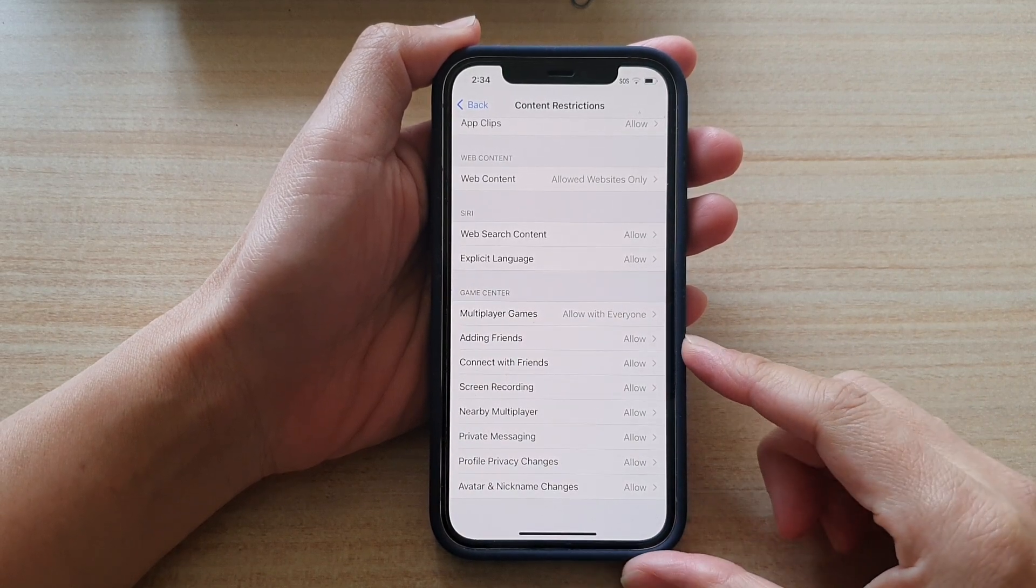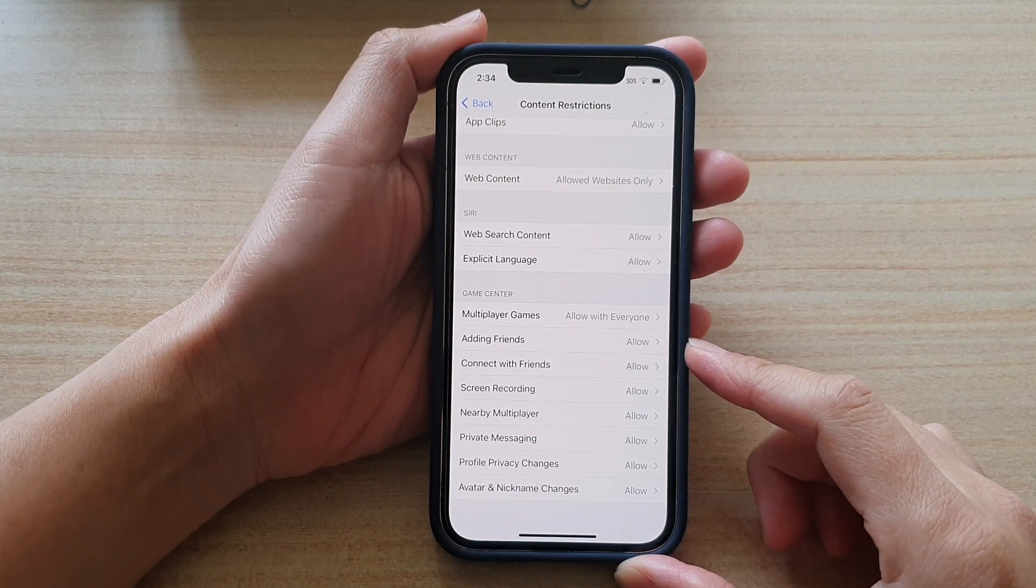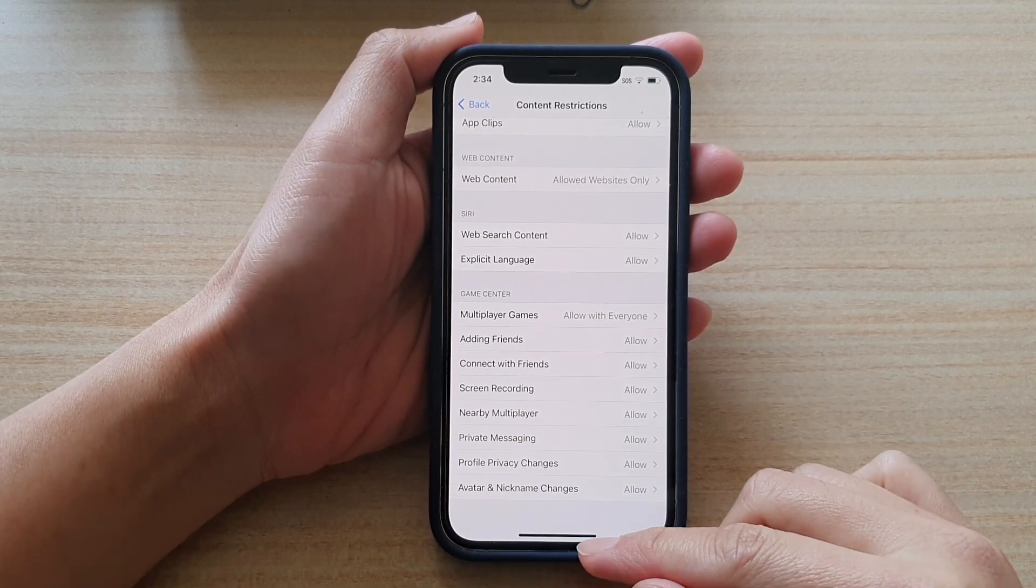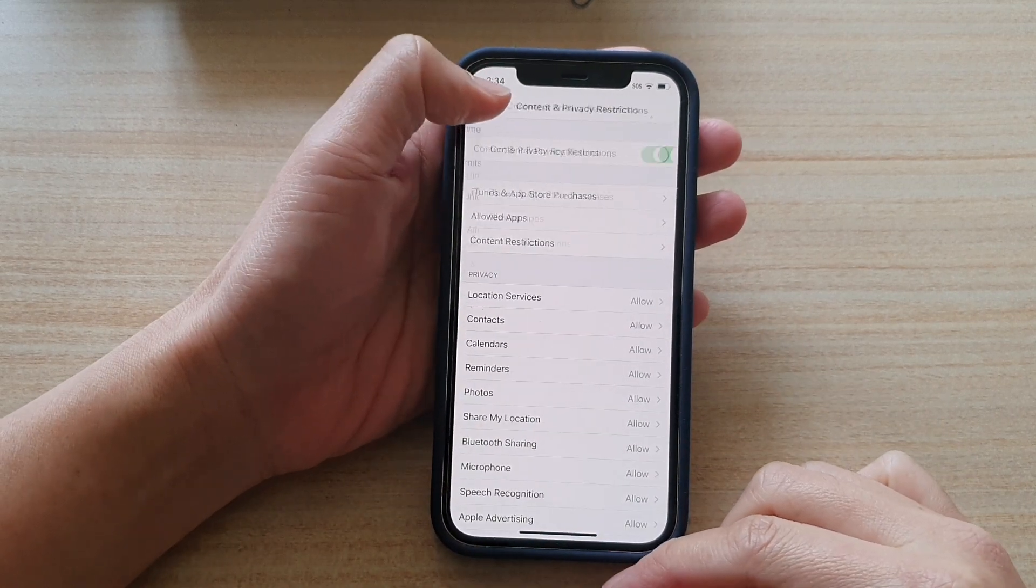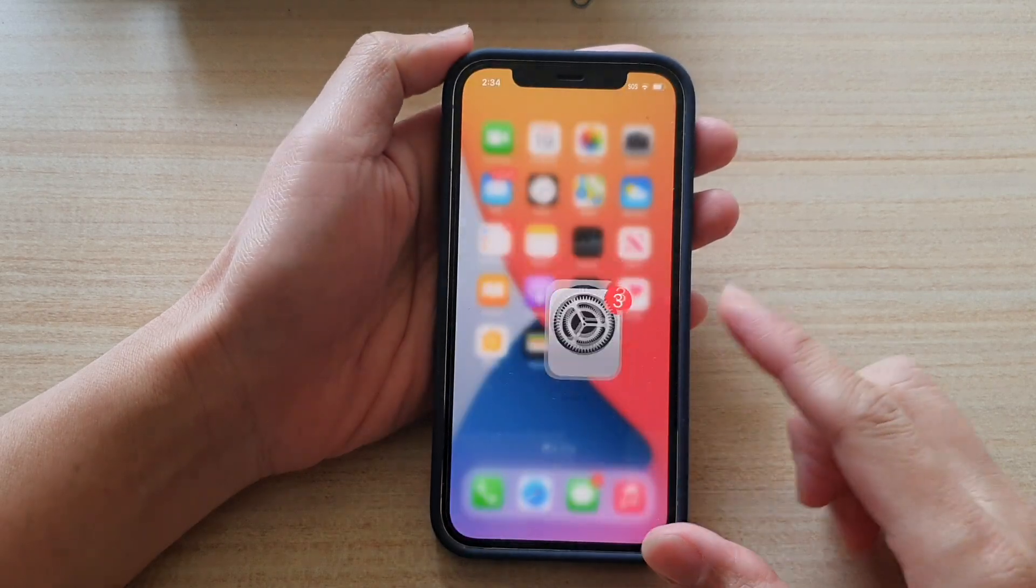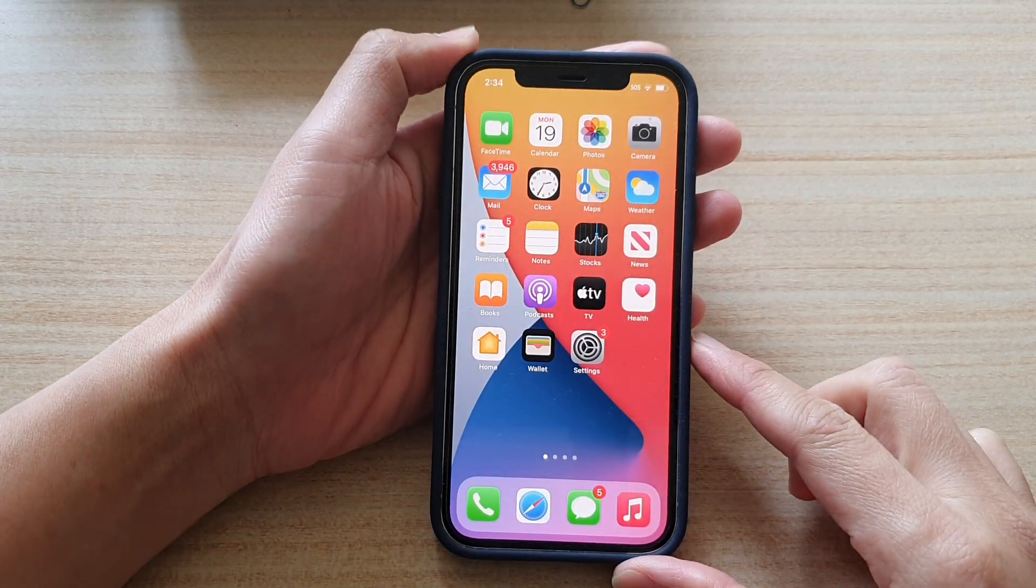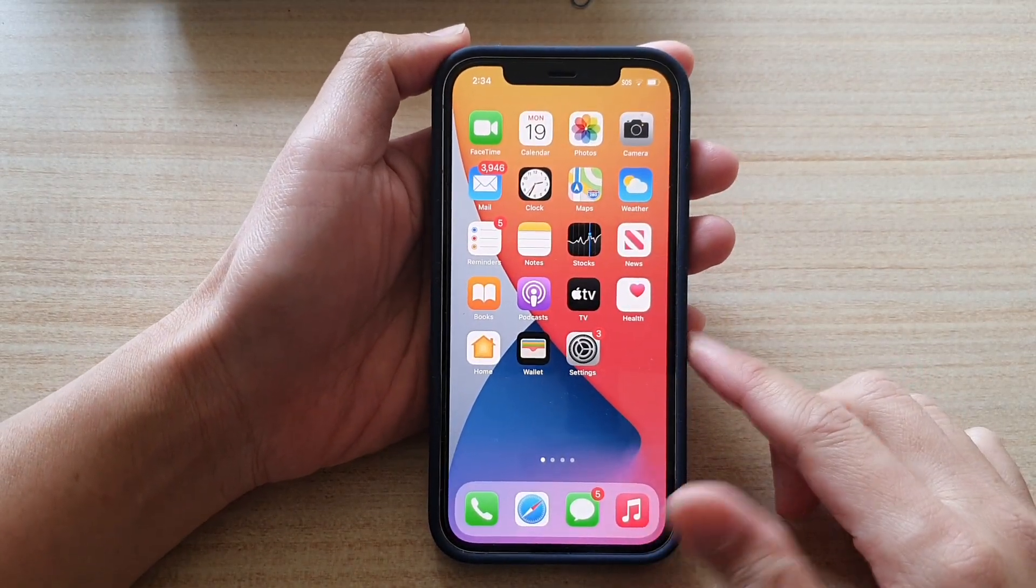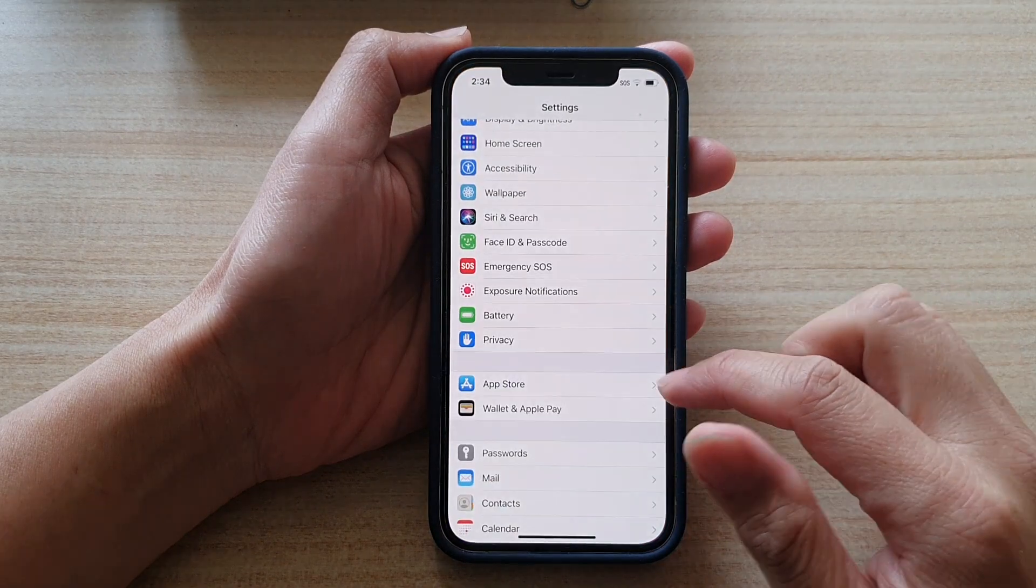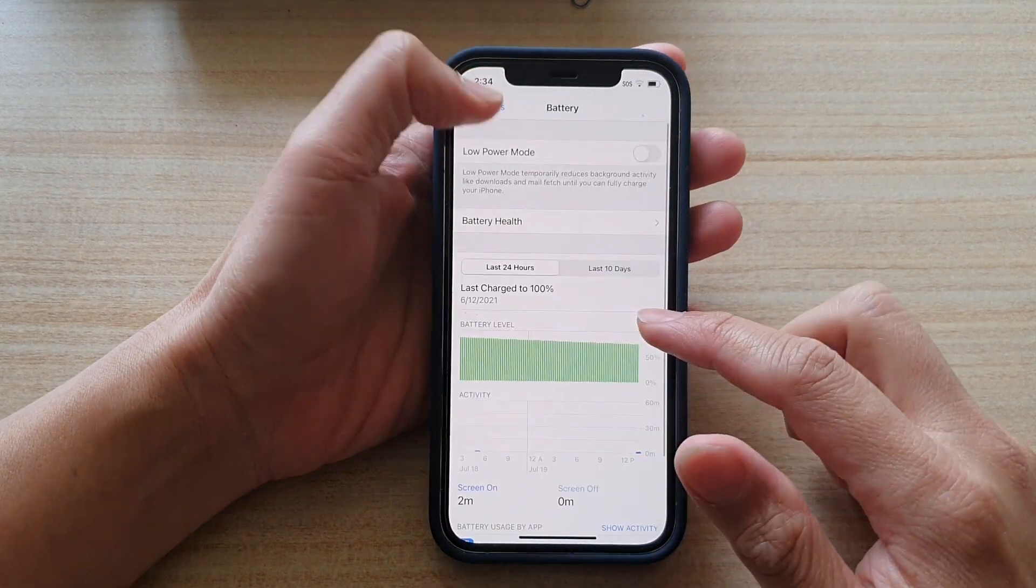First, let's go back to your home screen by swiping up at the bottom of the screen. On the home screen, tap on Settings. In Settings, you want to go down and tap on Screen Time.